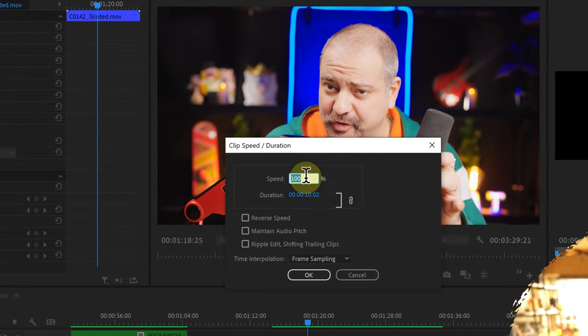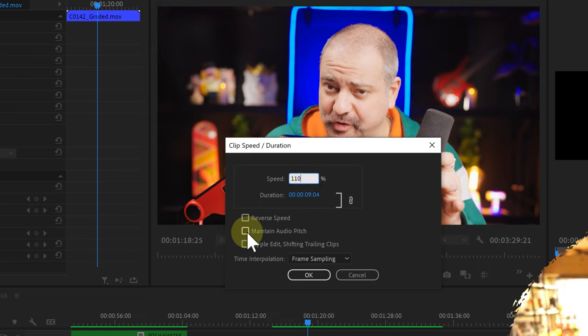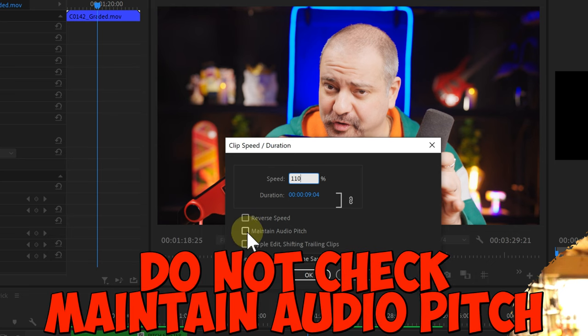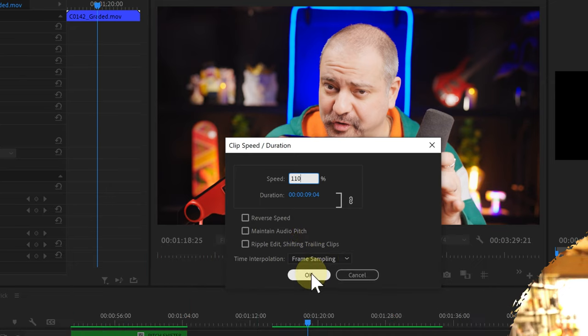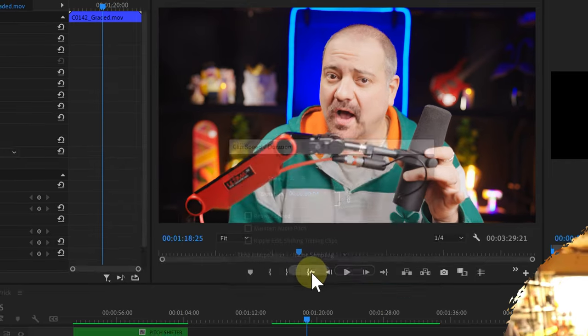So now I'm going to change it to 110%. And very important, we need to make sure we do not check on the maintain audio pitch here. Because that's what creates the problem in the first place. So I'm going to click OK.